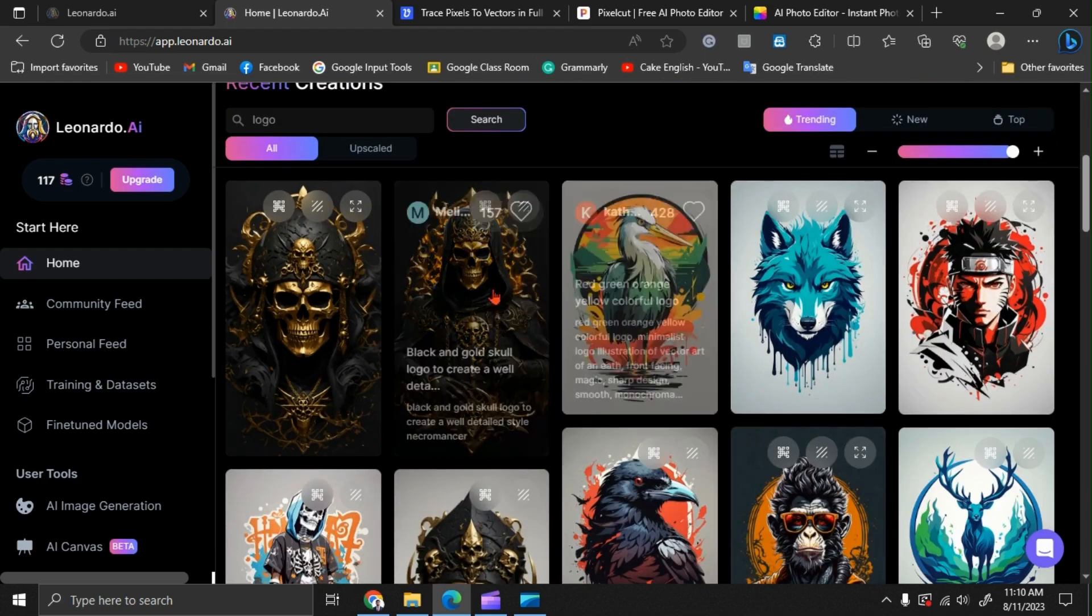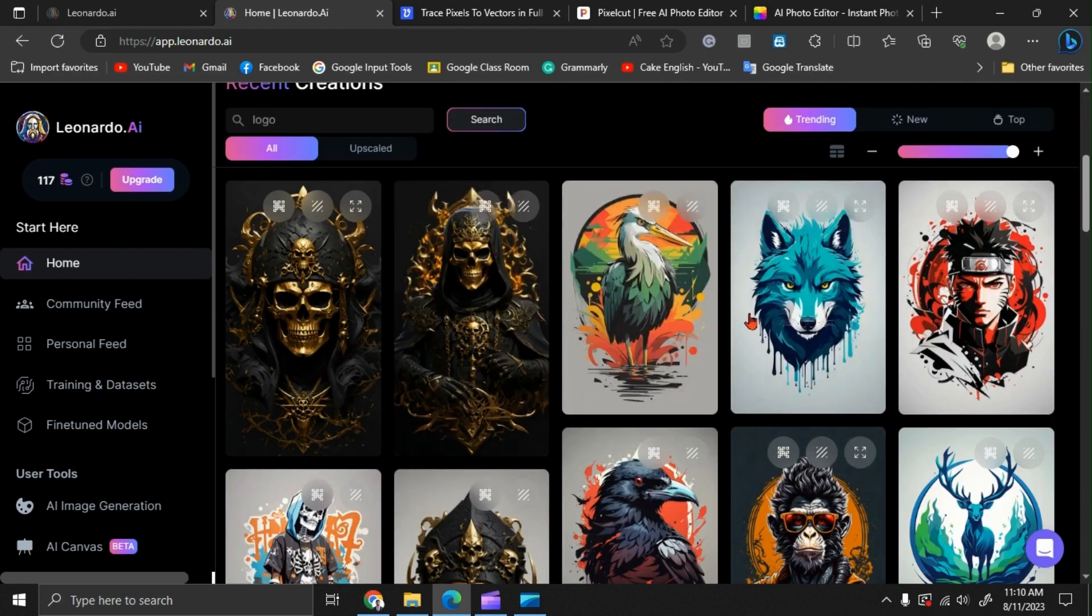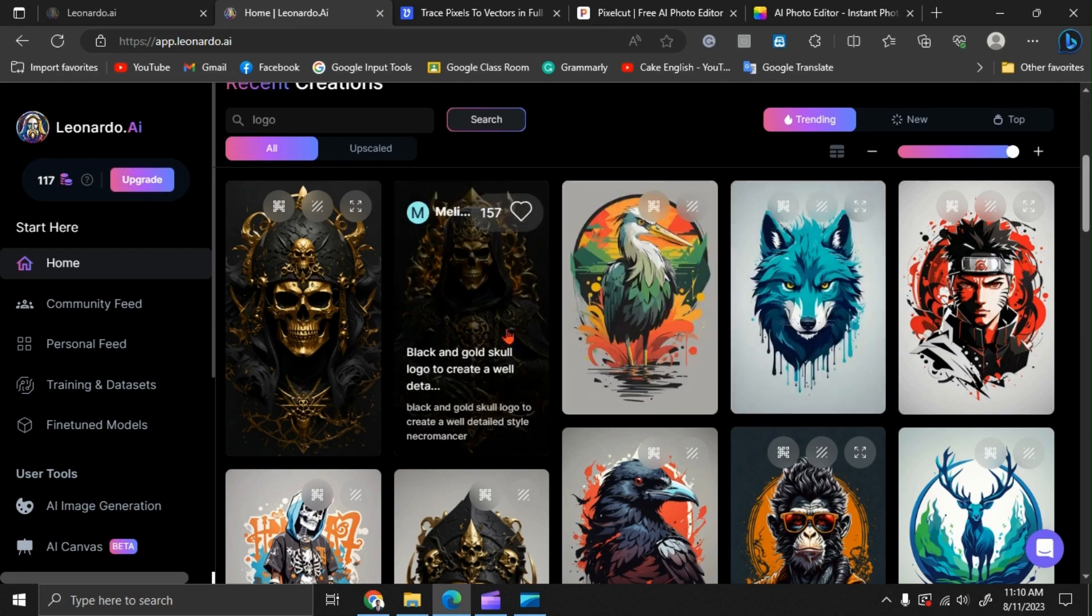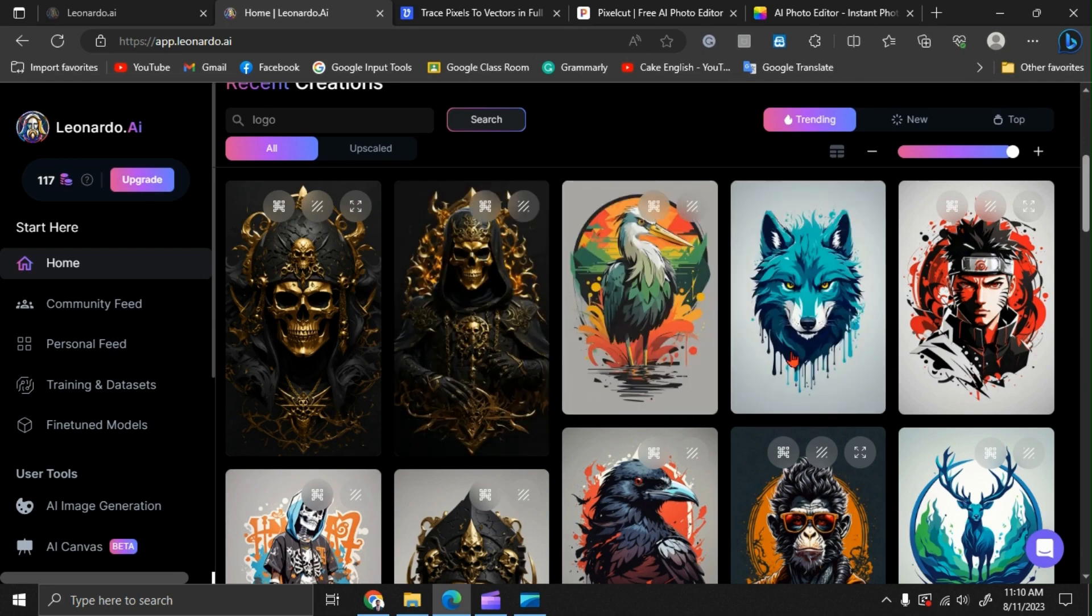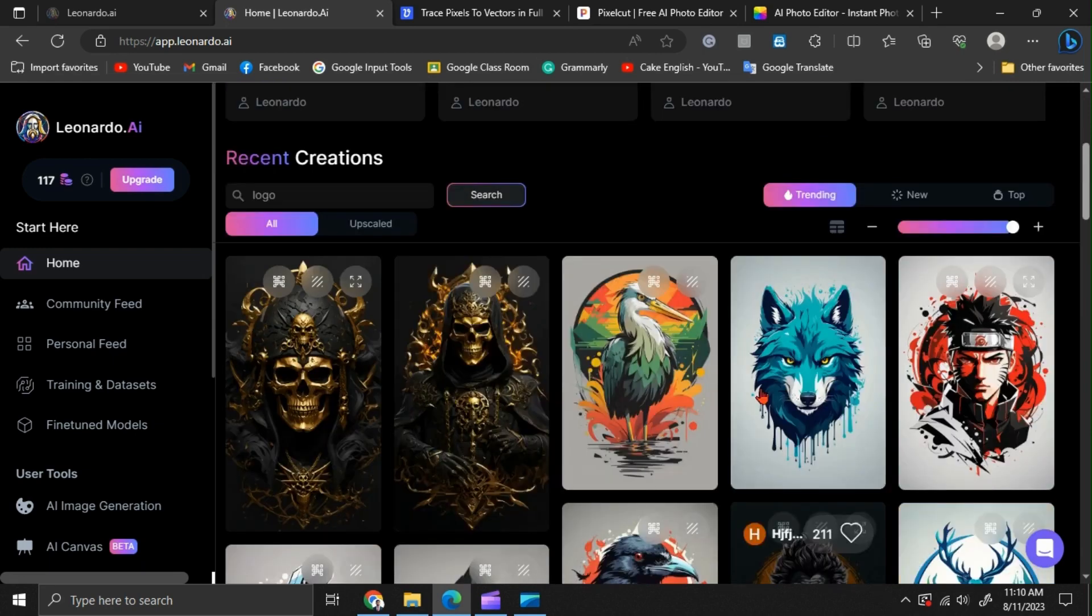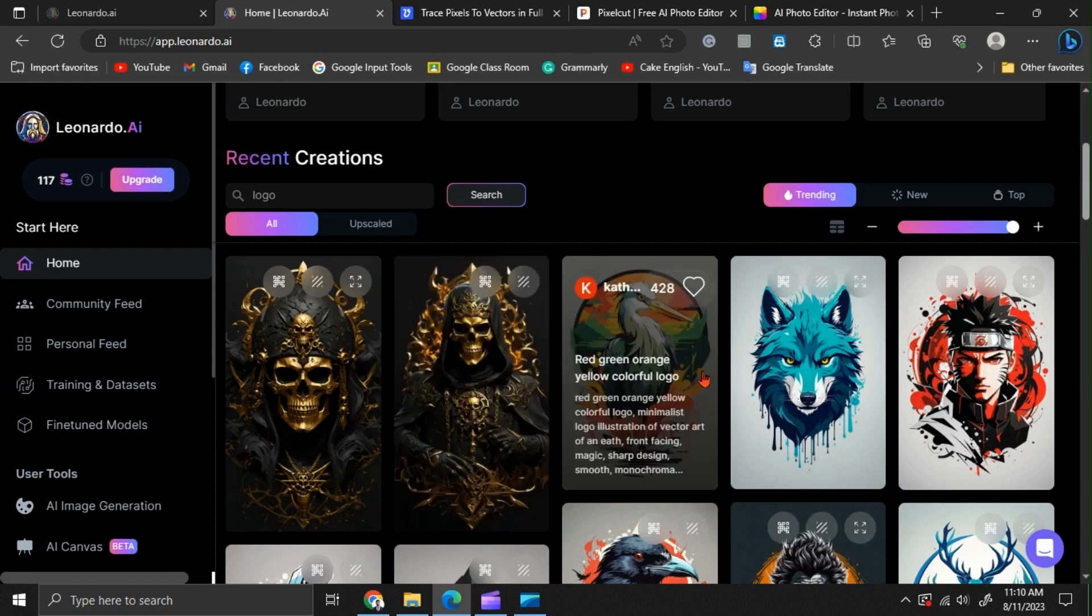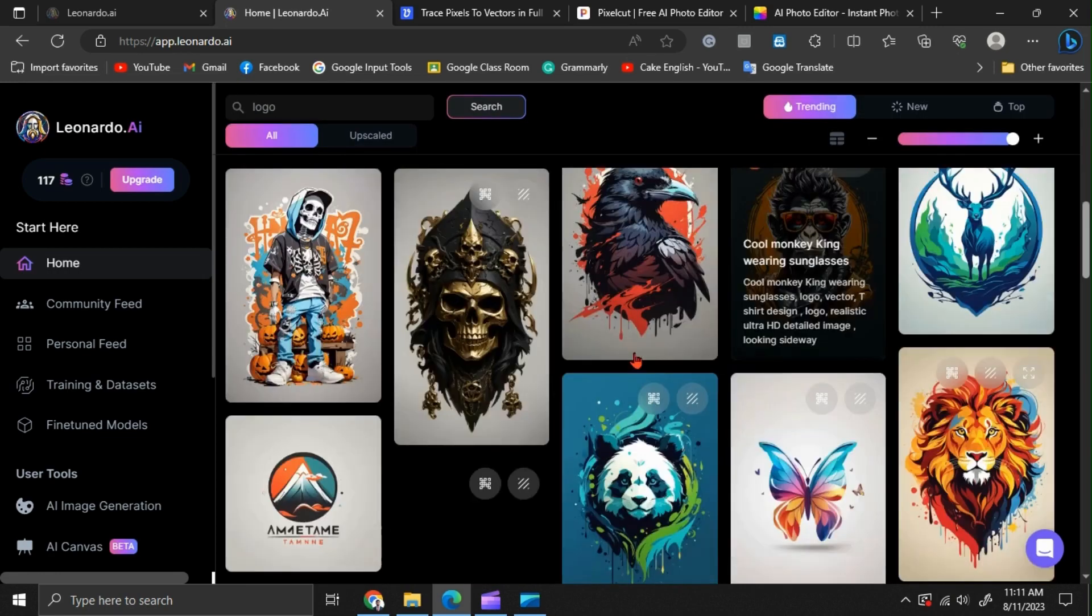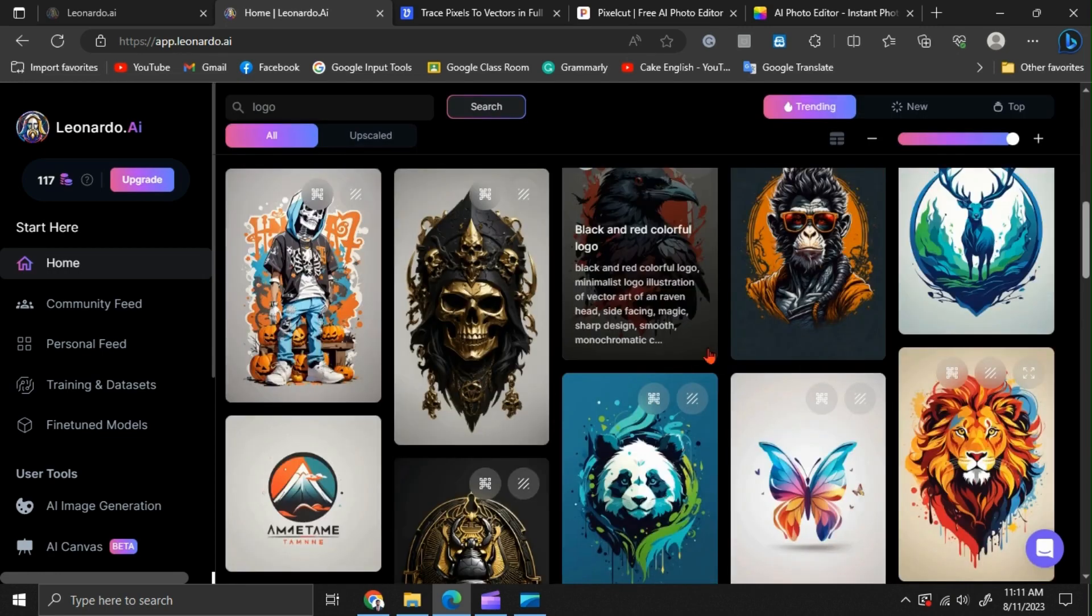Now you can see, we have millions of logos here. Those are the logos that are created by Leonardo users like you and me. So try to find a logo that matches your imagination.